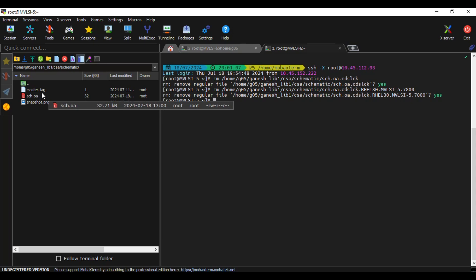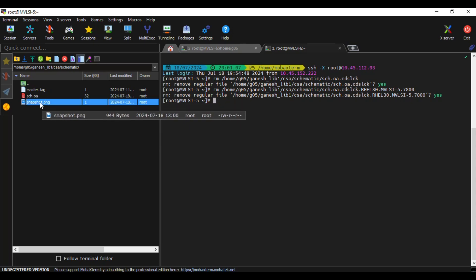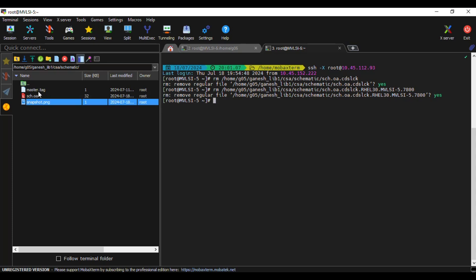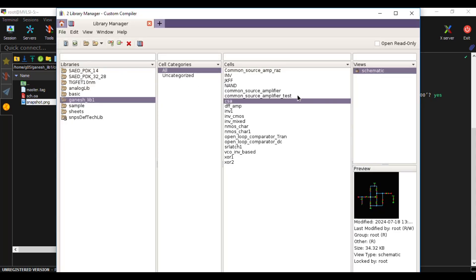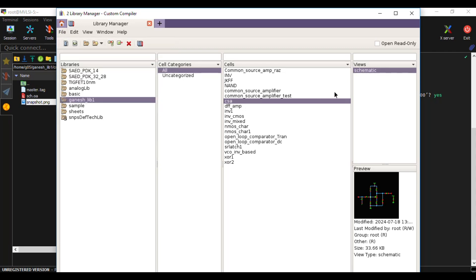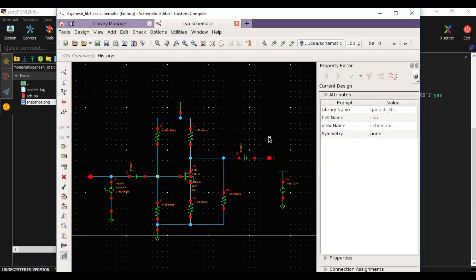After the lock files are removed, we can see that only the three expected files remain in the directory: the .tag file, the .oa file, and the .png file — which shows the schematic preview. Now this directory is also maintaining just these three files. We should now have write permissions. Go to File and do a Refresh. The schematic is now ready for modifications — double-click to open it, change resistance values, and continue your analysis.